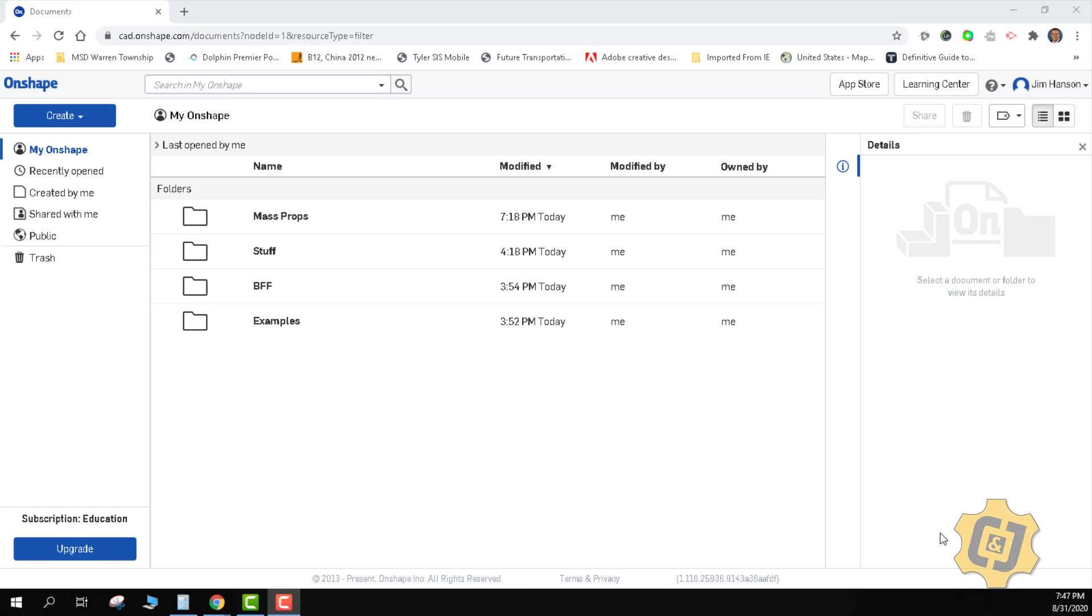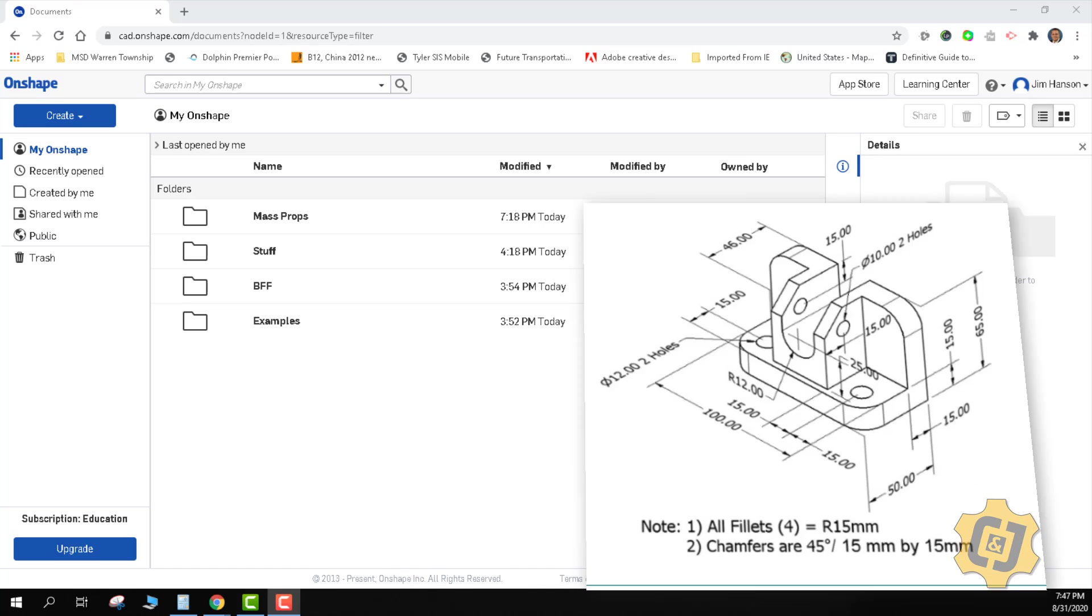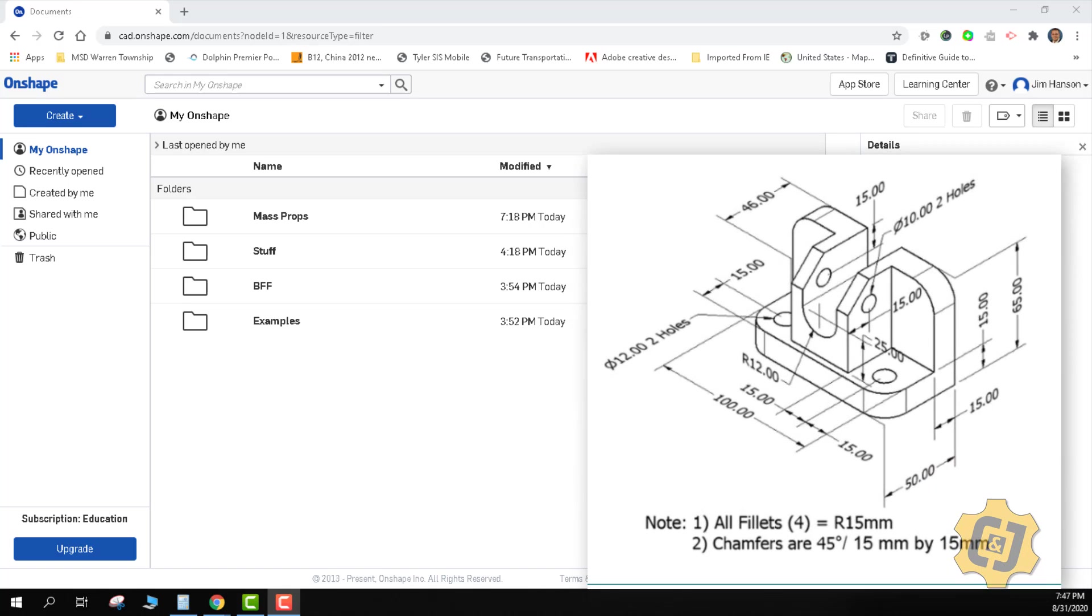Welcome to another tutorial using Onshape. For this video we're going to go through the pipe support, which is the last of the four activities for mass property analysis.